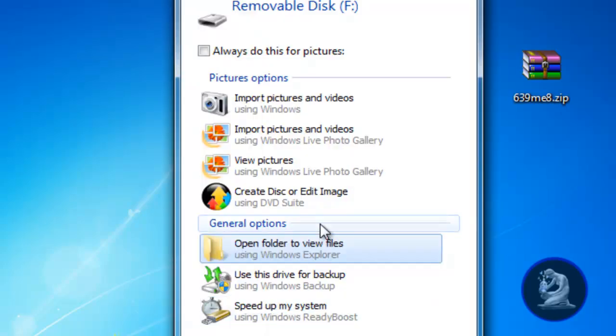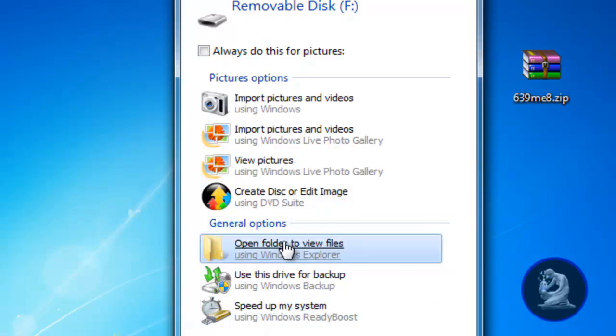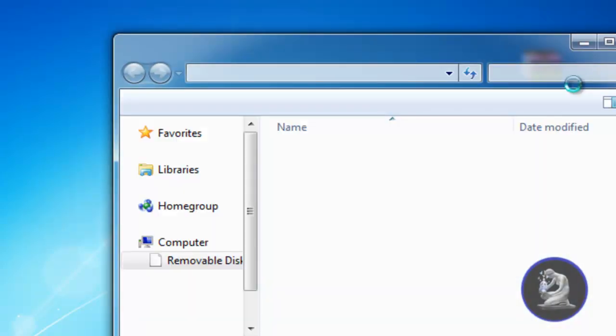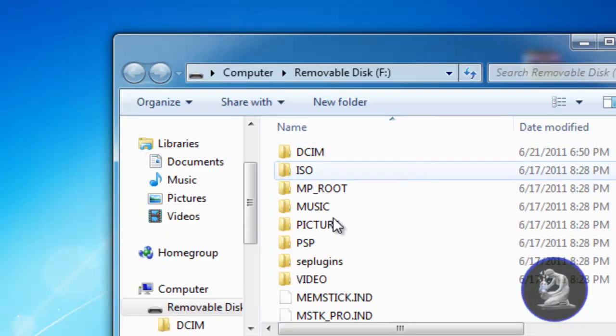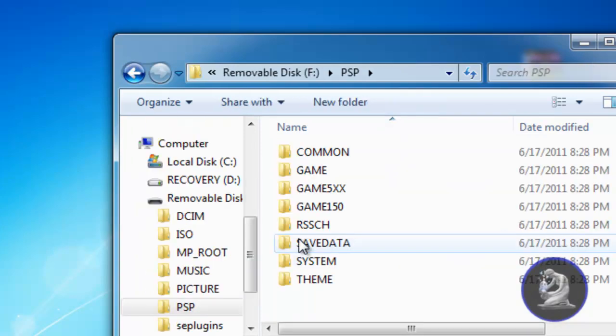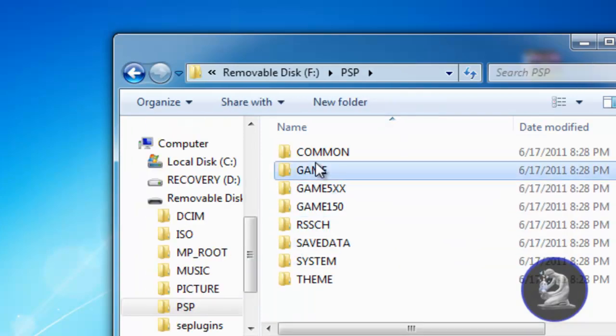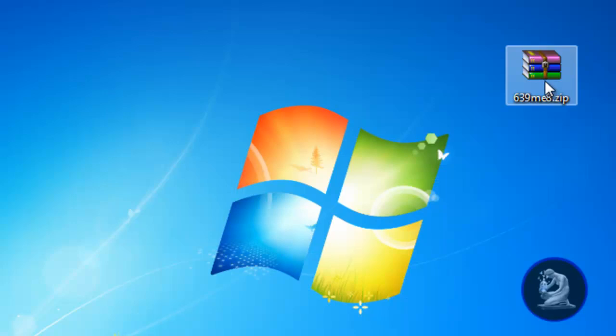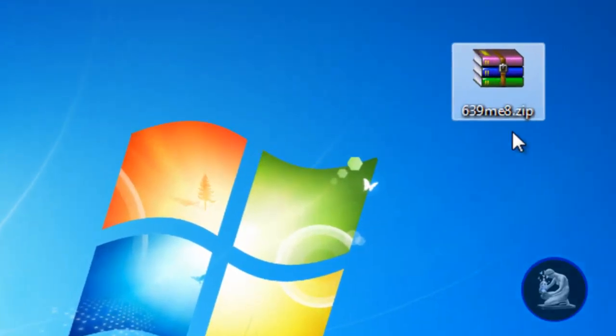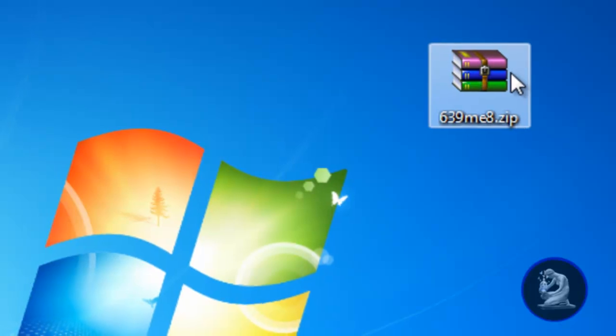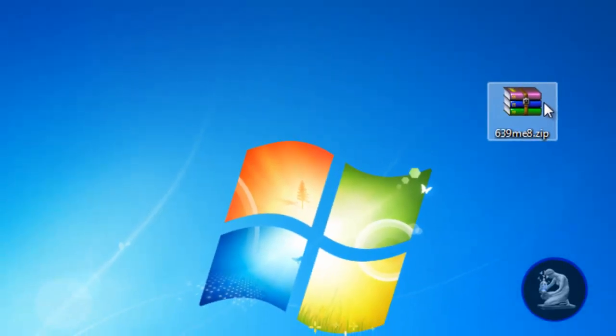You just connect your PSP into USB mode, go inside your PSP directory and then inside game. Now you'll just download the firmware, which I will have a link to. I'll keep updating the link whenever they come up with a new one.